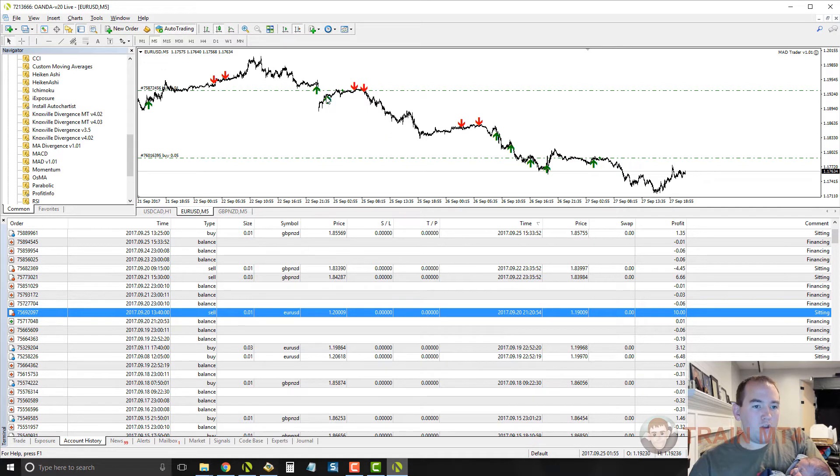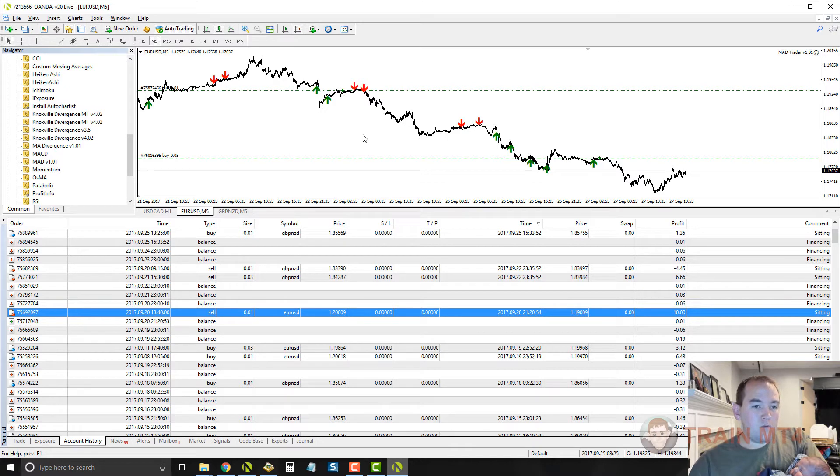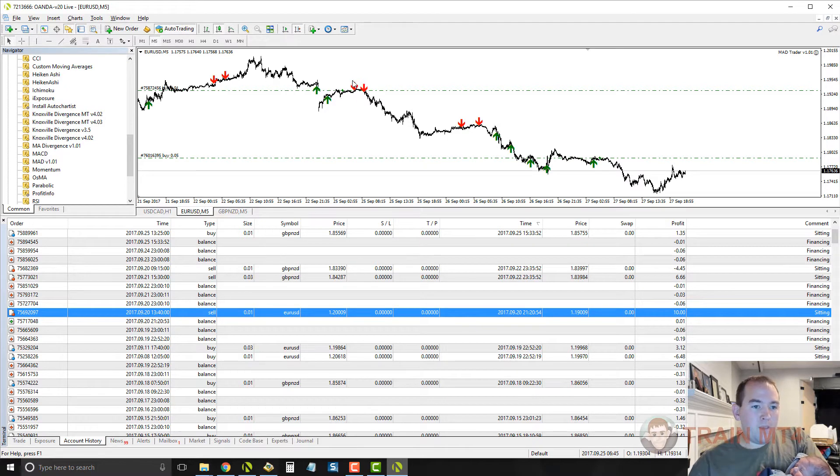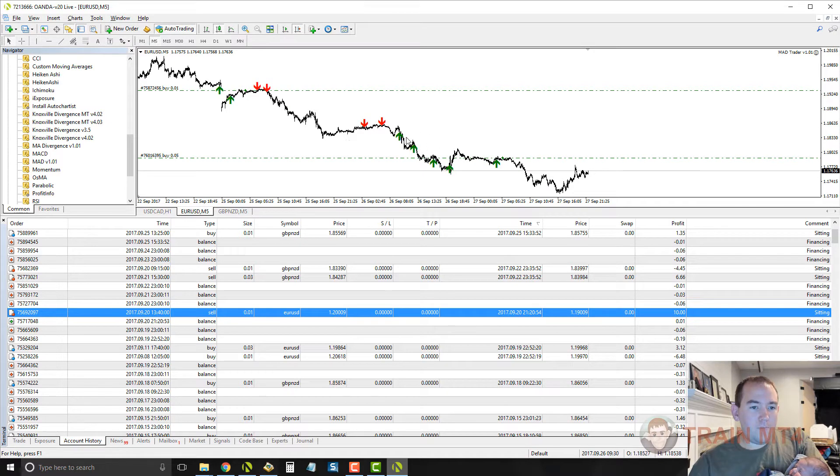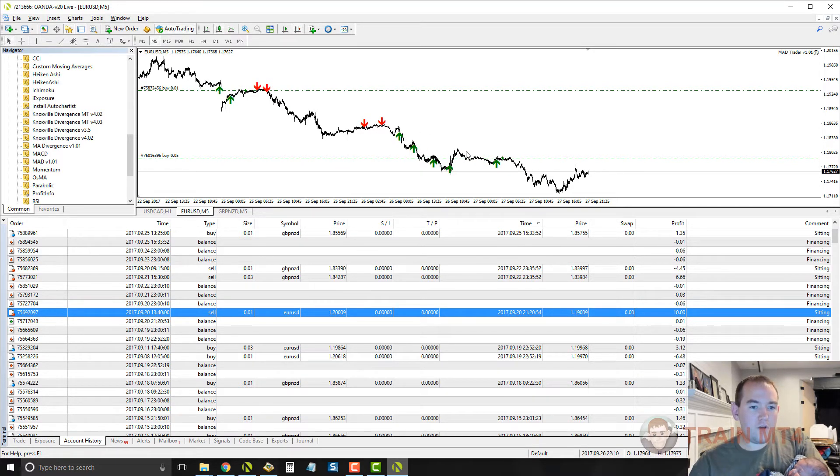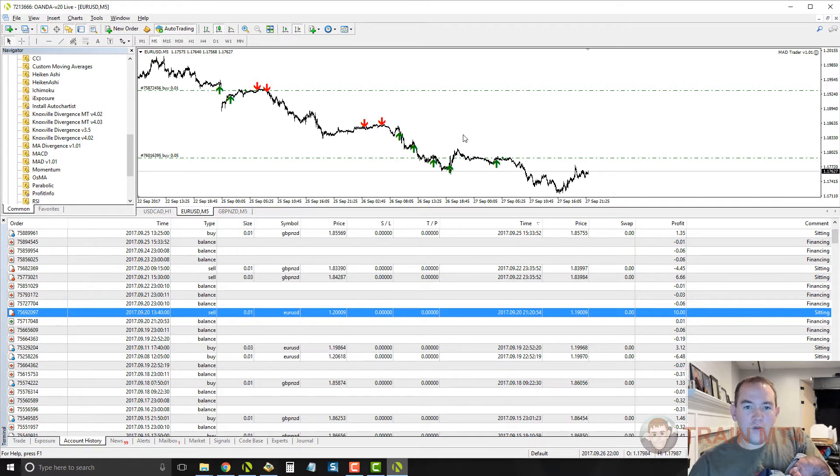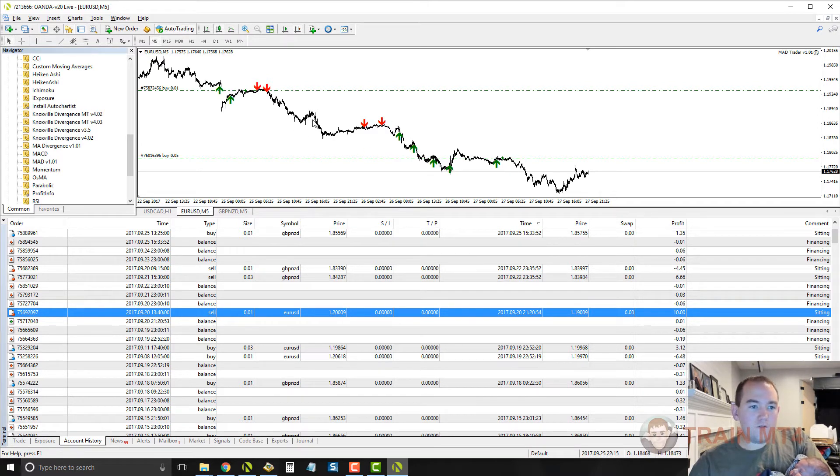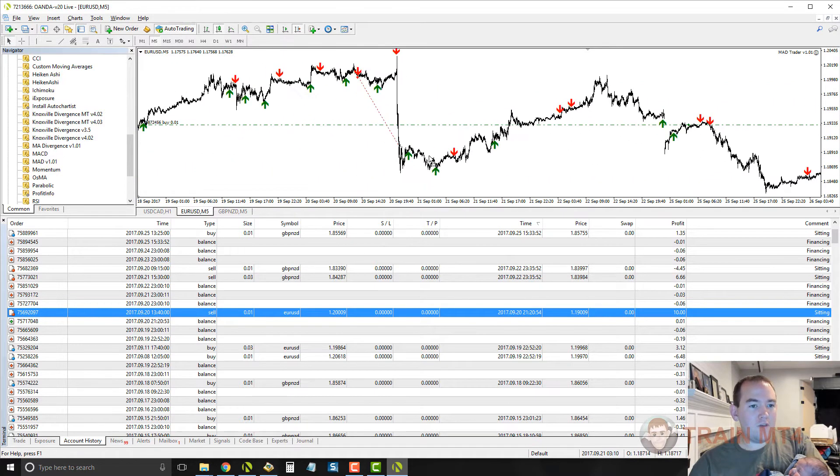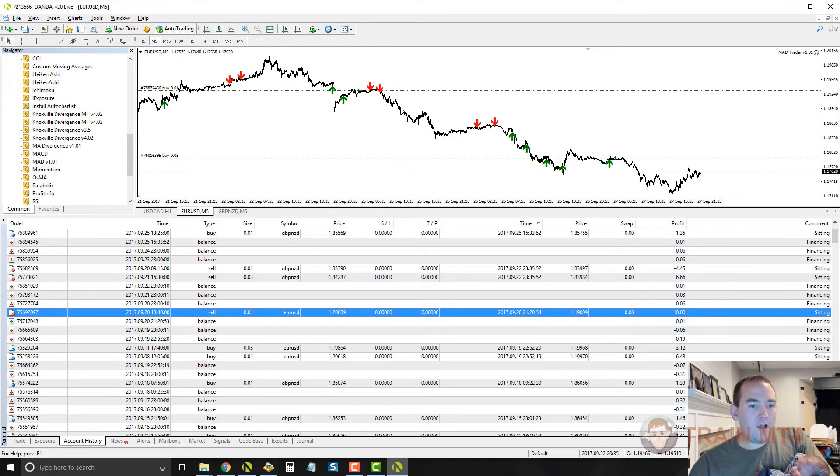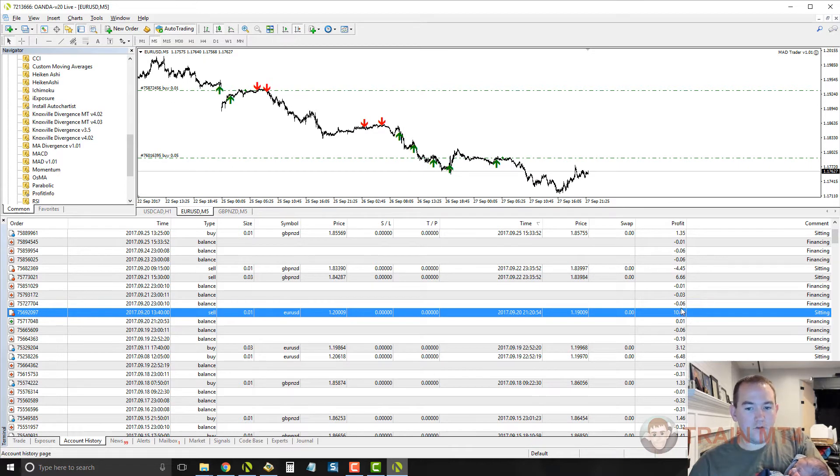This buy trade here would have gotten out at a profit up here a little bit because I was only going for a dollar thirty. And then we would have had these two nice sell trades, these two nice sell trades. And then if we had taken this buy trade right here, we would have gotten out in profit over here. So if I had been using the previous settings, yeah, I would have had some pretty good trades. But I'm going for a little bit more profit now per trade. I'm going for ten dollars.